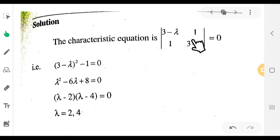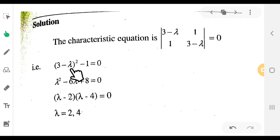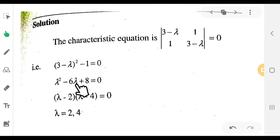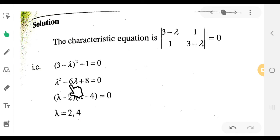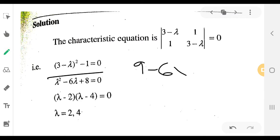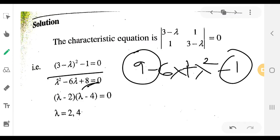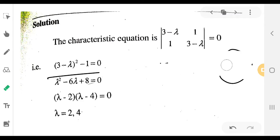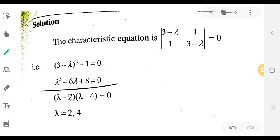Solving: (3 minus λ) times (3 minus λ) minus 1 equals 0. That is (3 minus λ) squared minus 1 equals 0. Expanding: λ² minus 6λ plus 9 minus 1 equals 0, giving λ² minus 6λ plus 8 equals 0.